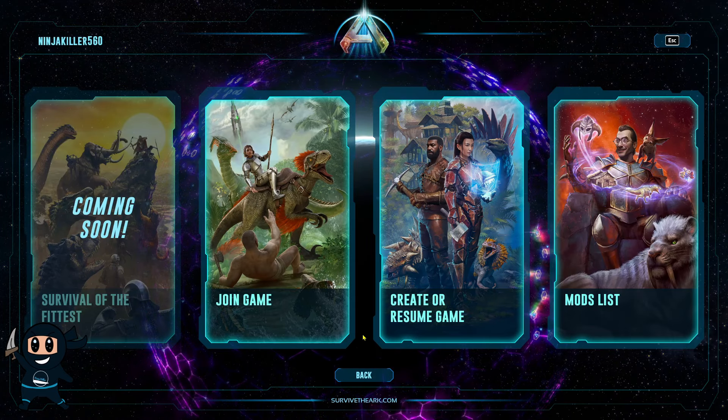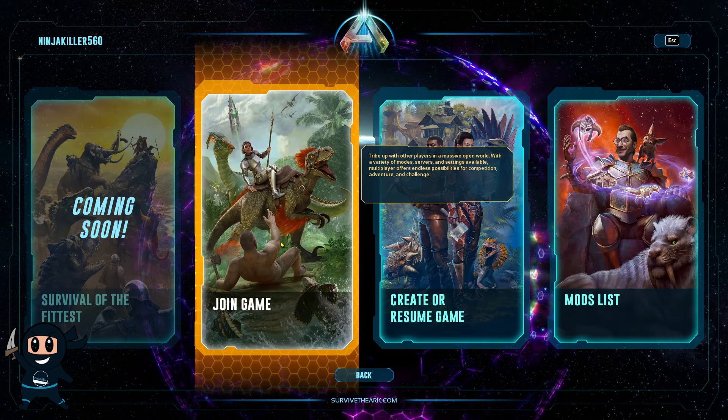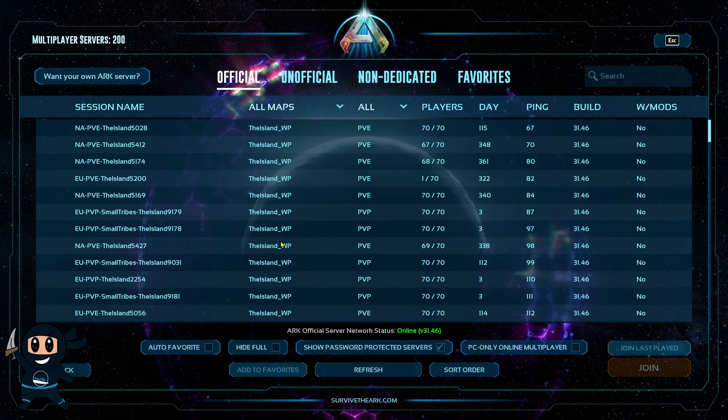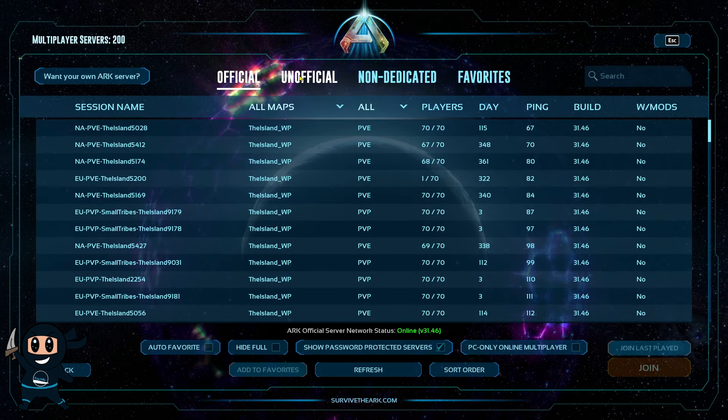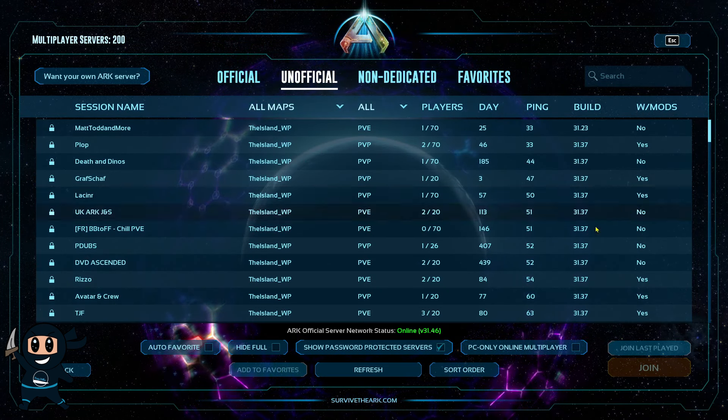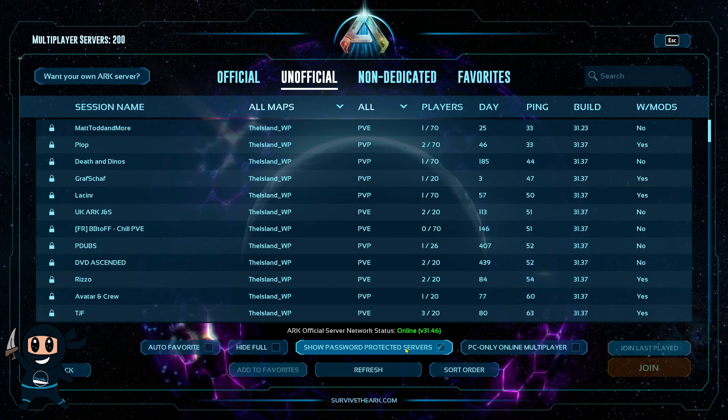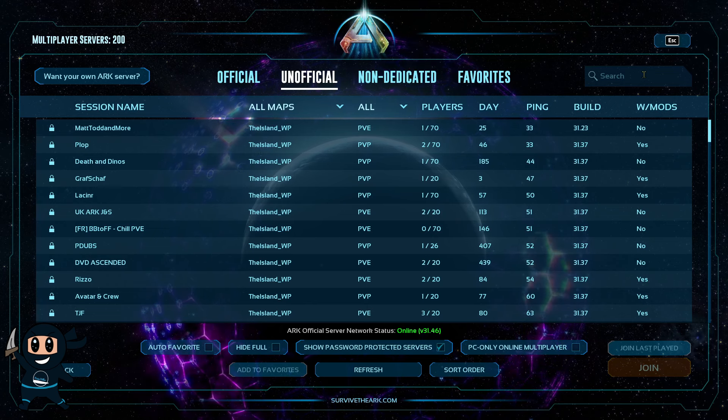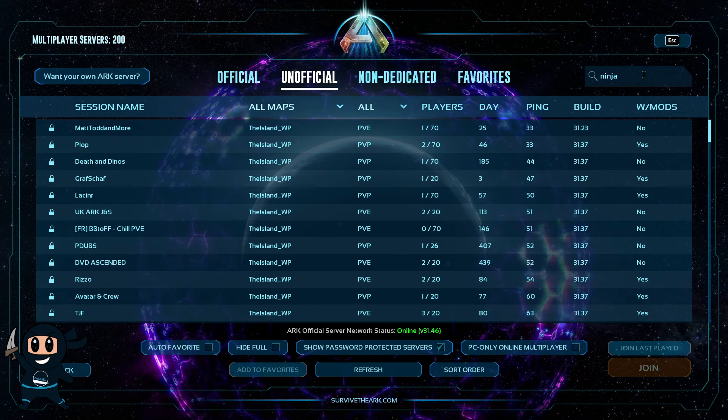All right, now that you're in game, select join ARK and then select unofficial. From there, make sure all the search filters are correct, such as the password protected one.